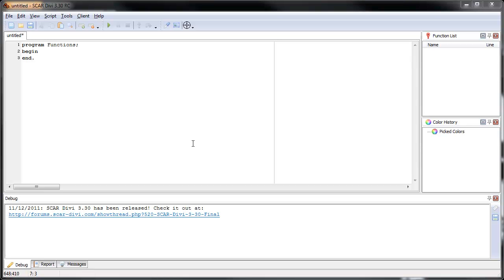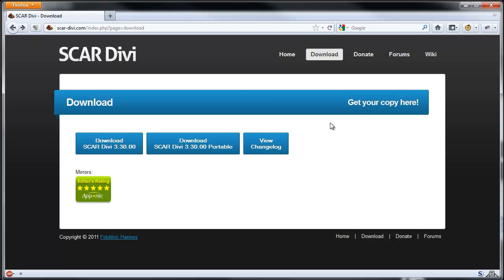Welcome back. Before we begin the video, you probably noticed that I upgraded my version of SCAR — it's now version 3.30, and you should probably do the same. To upgrade, just go to this website: scardv.com.